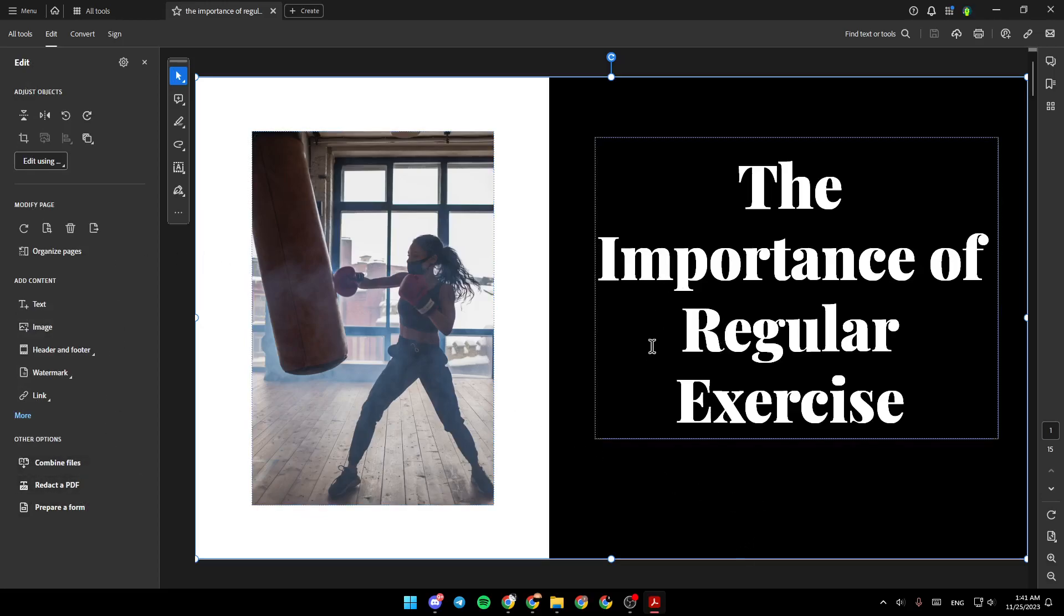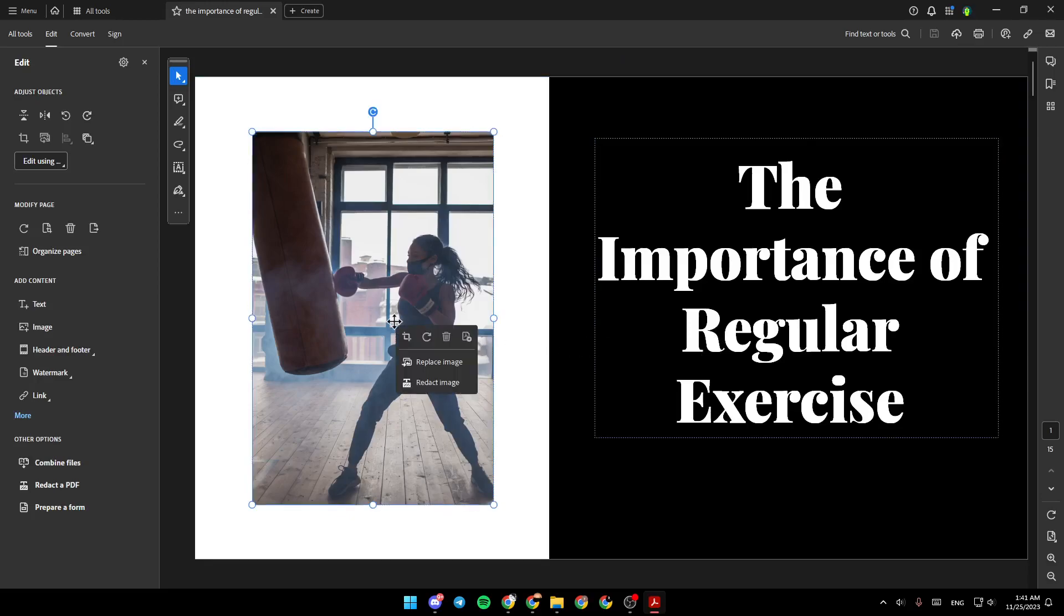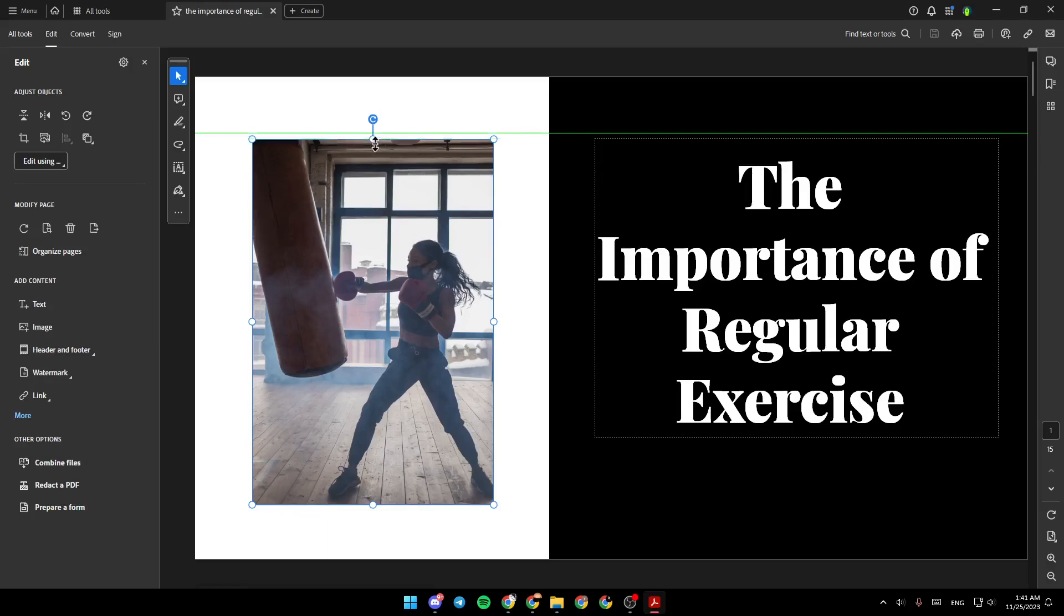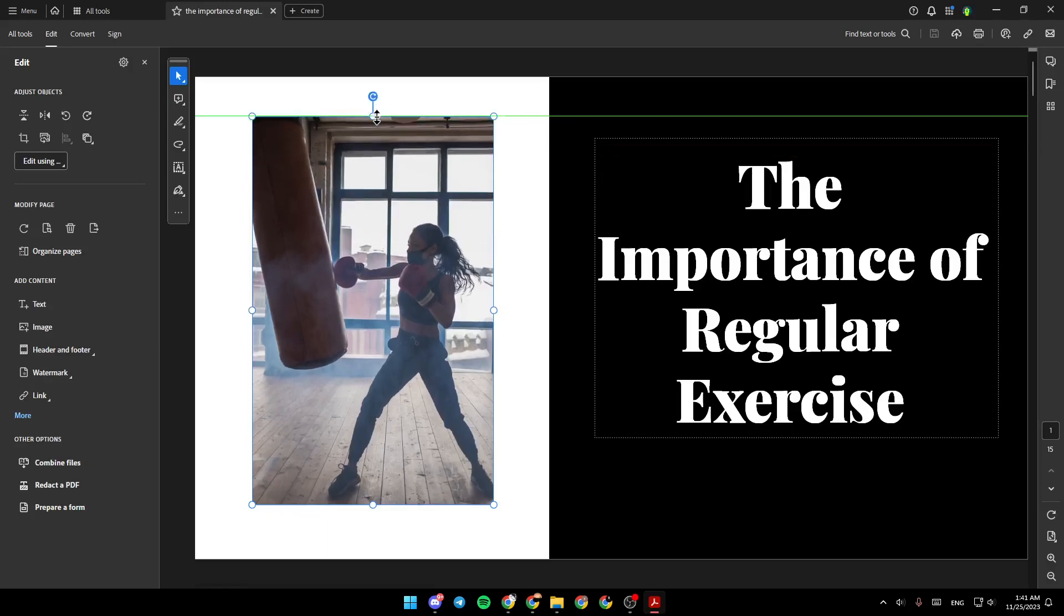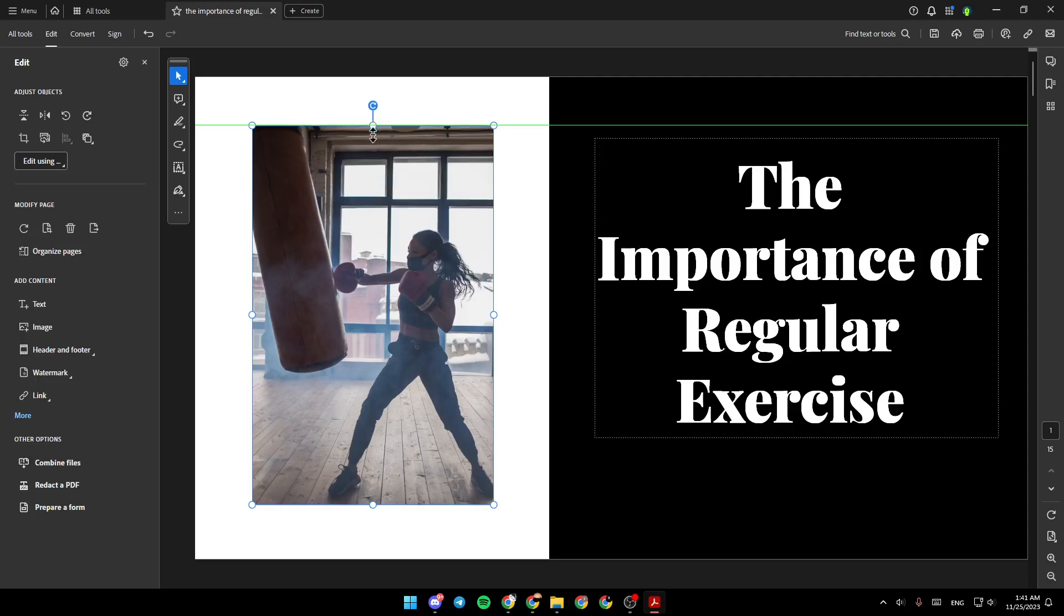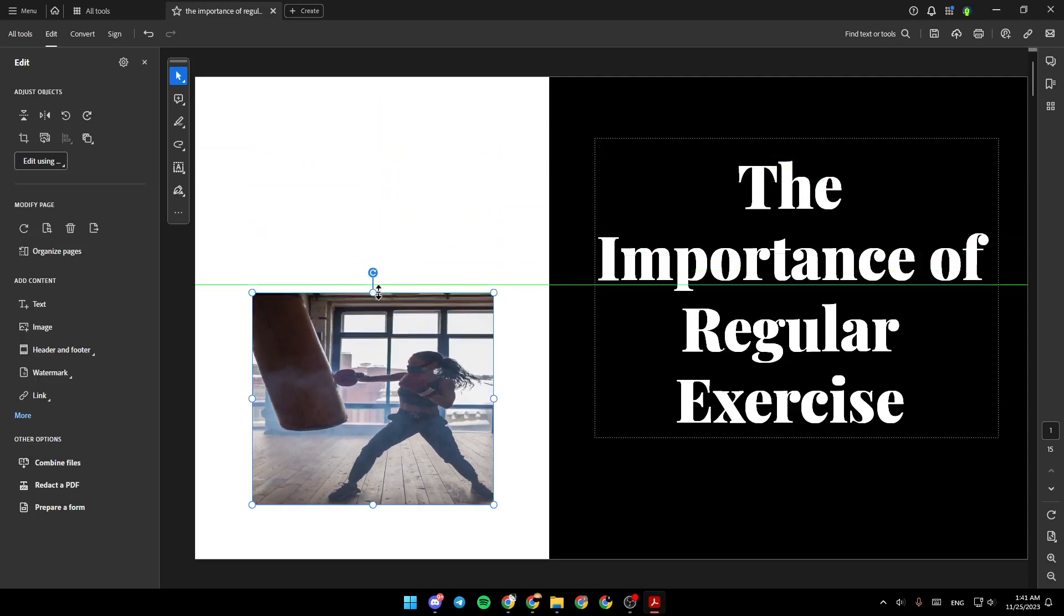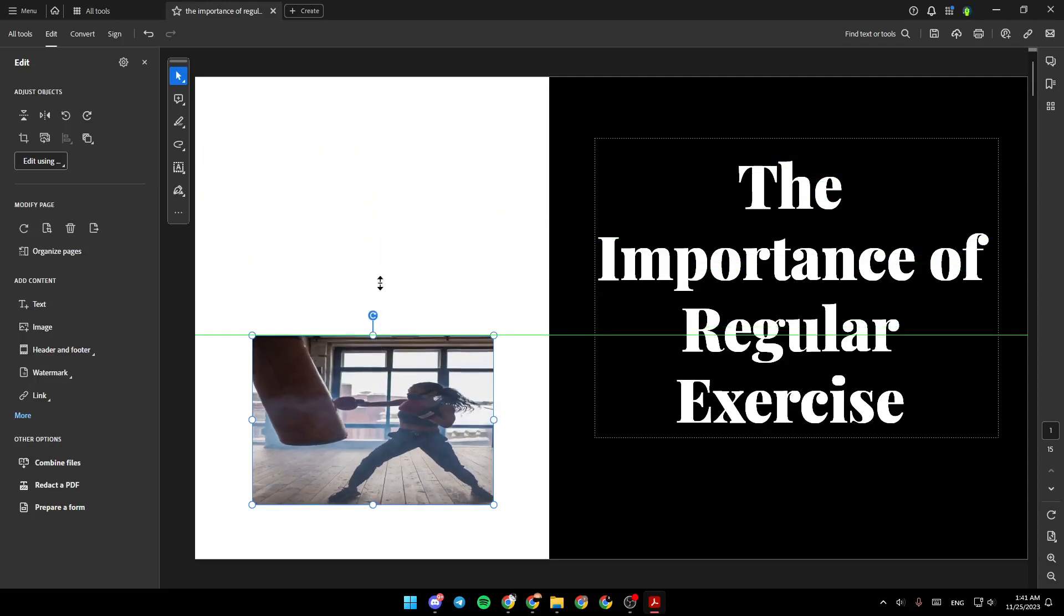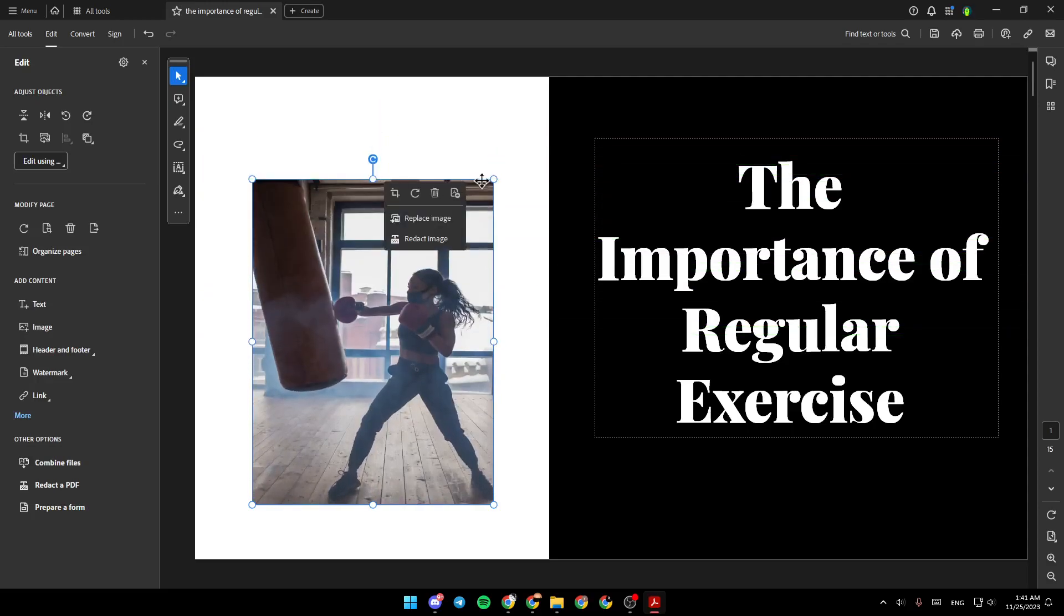So basically, in order to resize an image, go ahead and click on it. And then right here in the borders, you're going to find these dots. If I hold click, for example, on these dots, as you can see, I'm changing the size of the image.